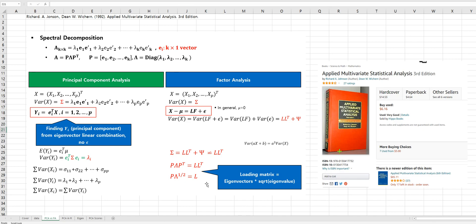So again, in summary: principal component analysis tries to find out the linear combination of eigenvectors and the data matrix. Factor analysis is more focused on decomposition of the data matrix with an error term — there is no error term in PCA.